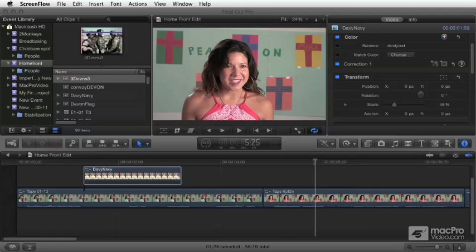And we're going to cover filters — how to preview them and apply all the different filters, how to keyframe different filters and different attributes, and organizing them.